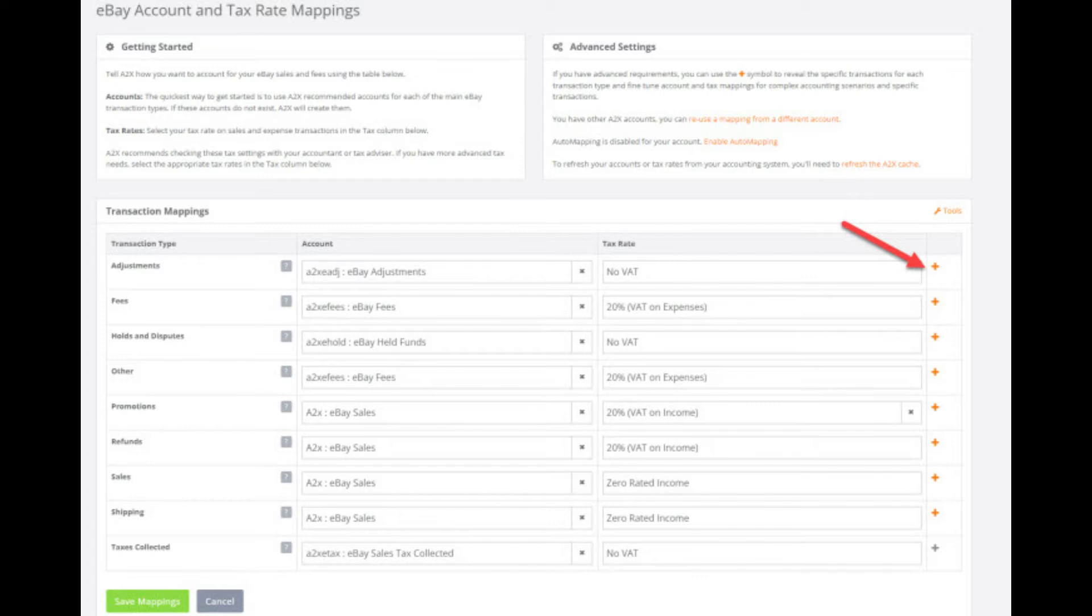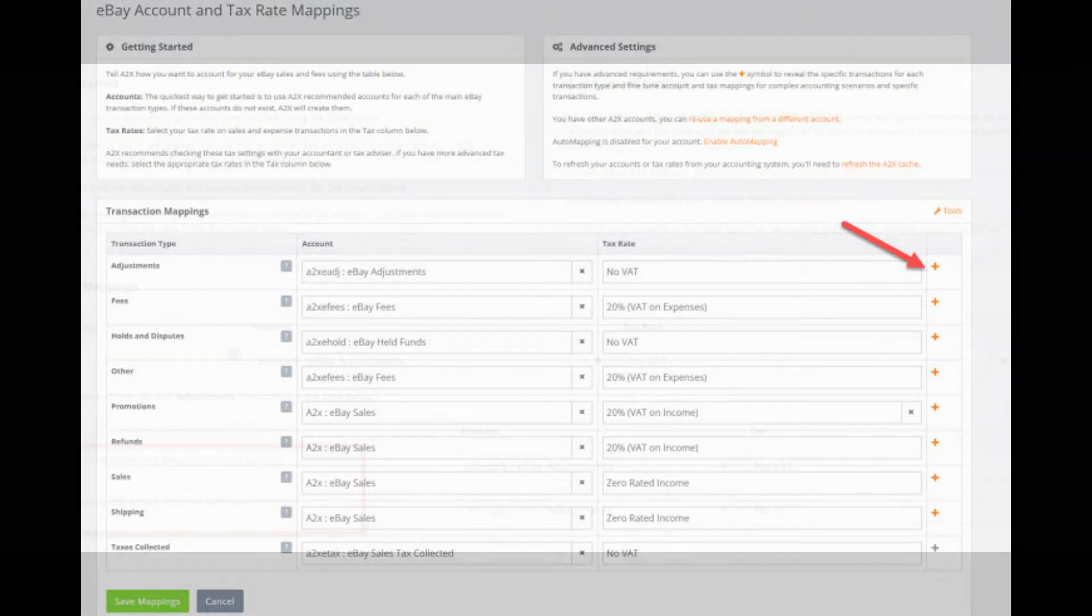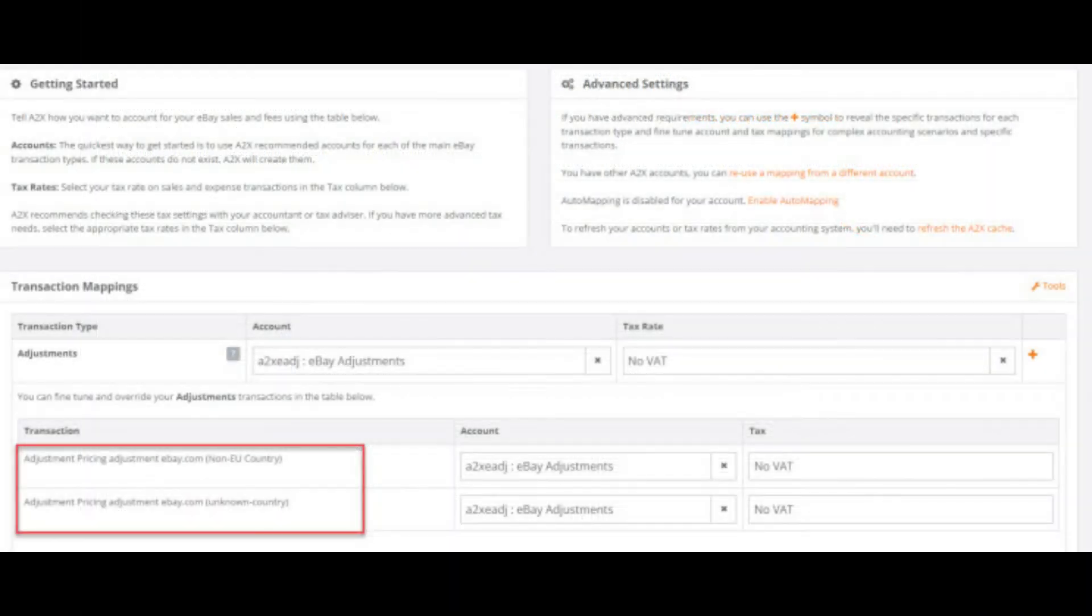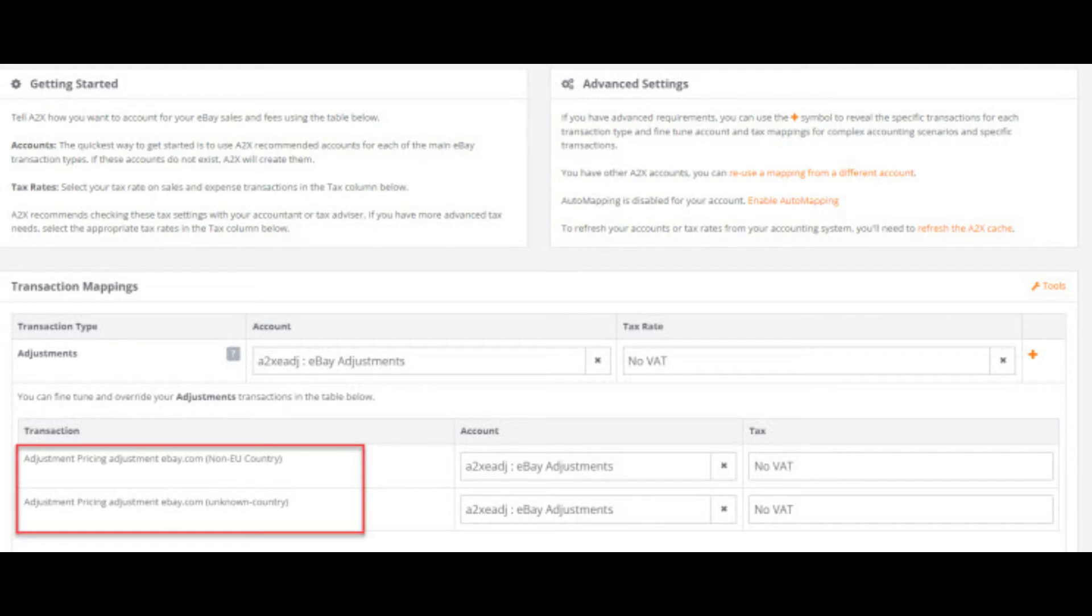To expand each category on the accounts and taxes page you click on the orange plus symbol here. If the symbol is grey you know that you don't need to expand the category as there isn't any transaction lines in there yet. These are the transaction lines for the adjustments category that we can see in the payouts within this particular account. These lines may differ in your account.